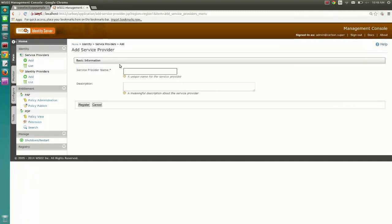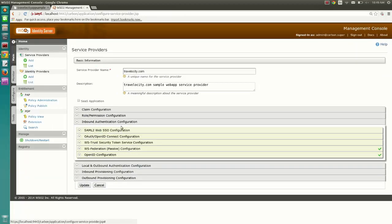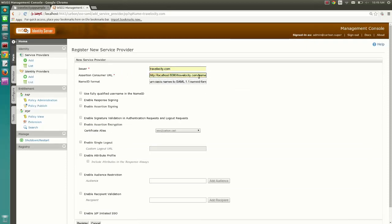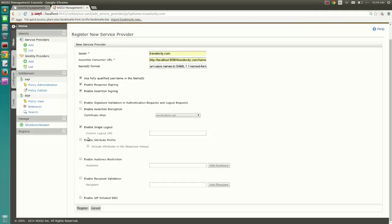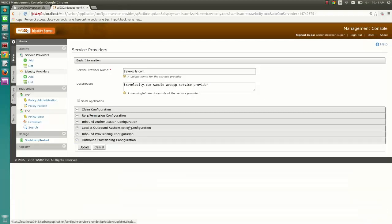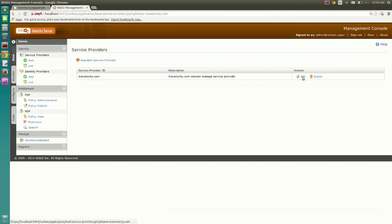Register a service provider in Identity Server. Add SAML configuration for the service provider. Then add the Facebook identity provider as a federated authenticator for the service provider.